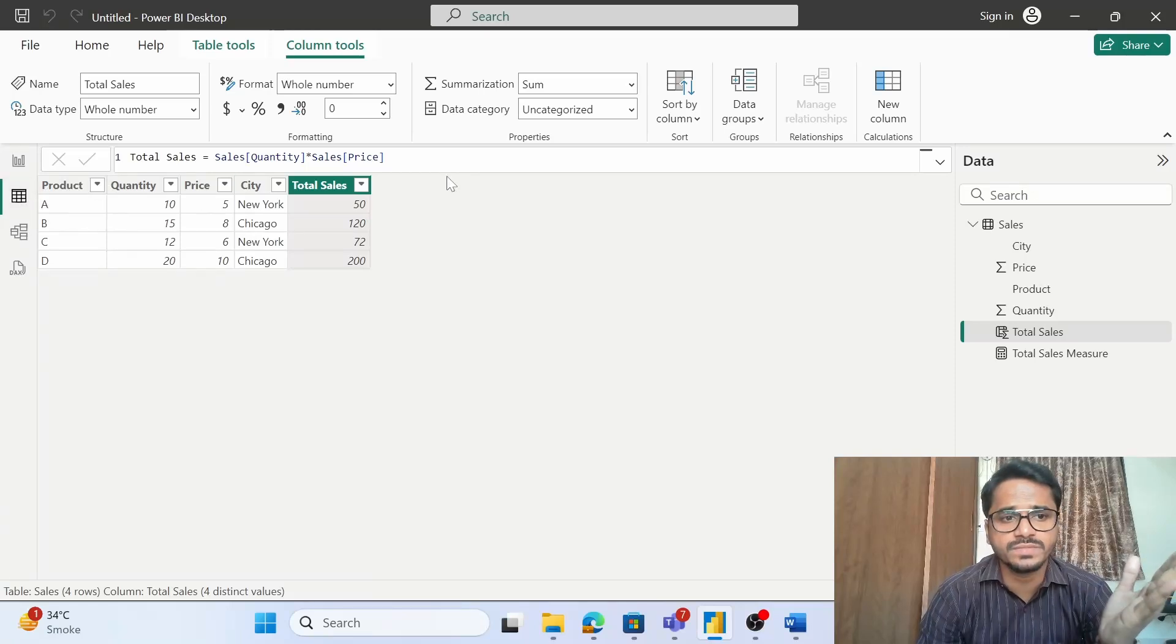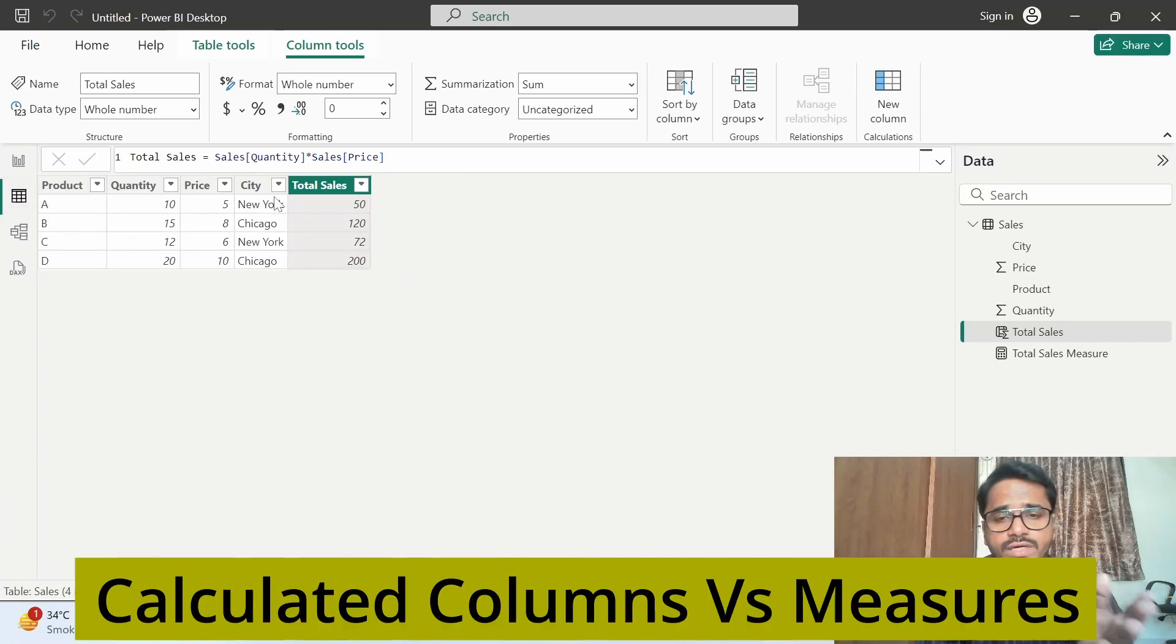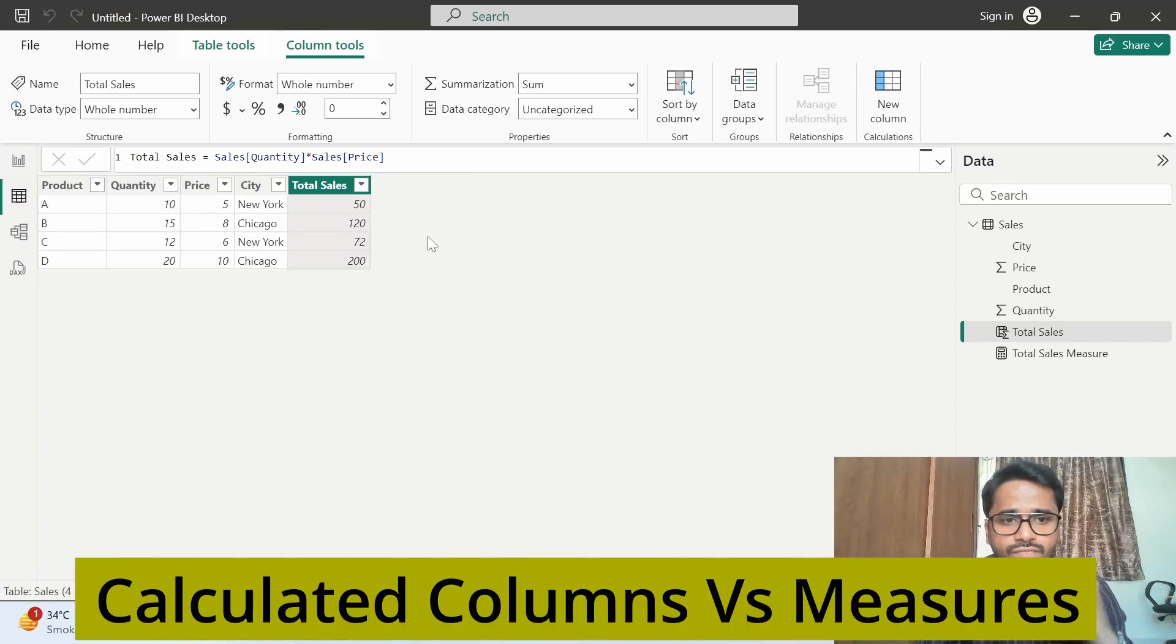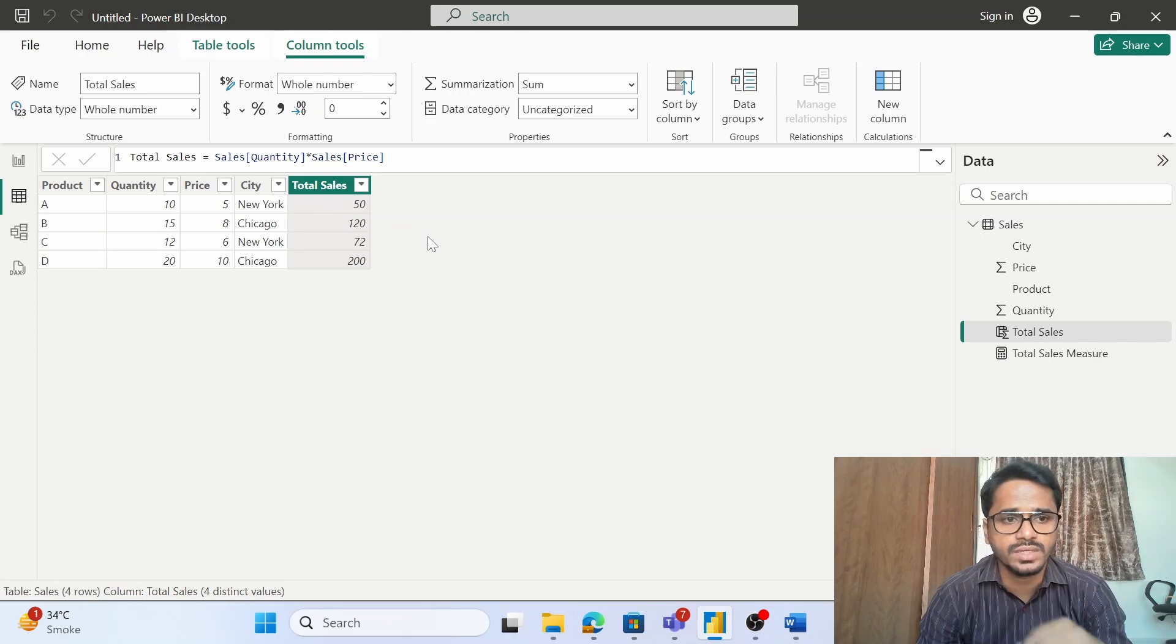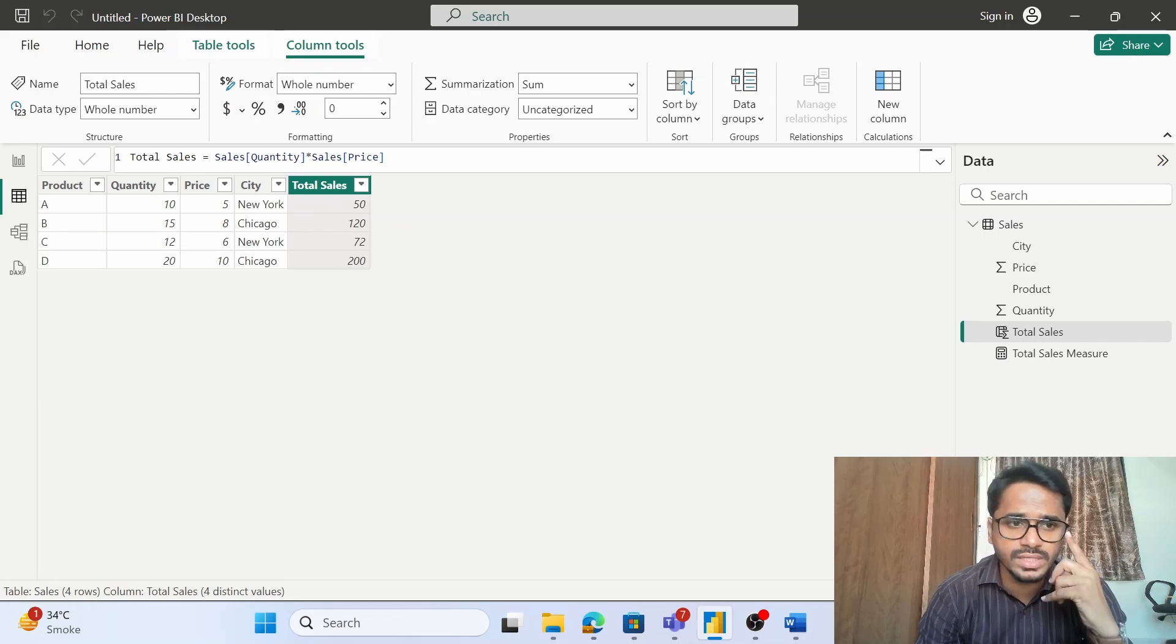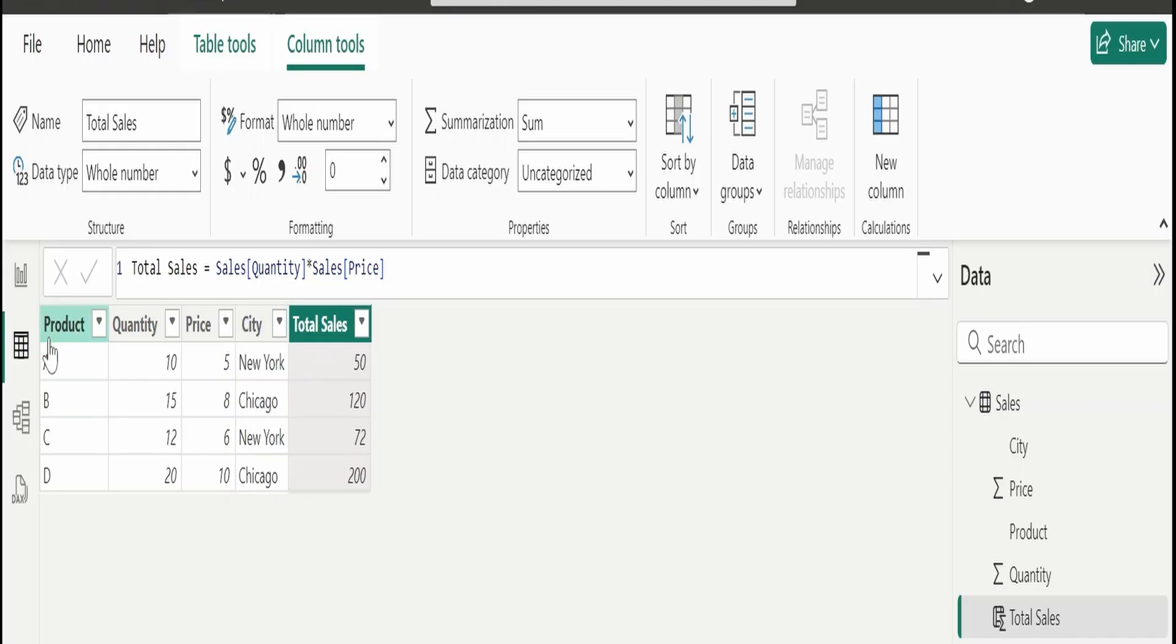Let us try to understand the difference between calculated columns and measures. First of all, let us focus on the calculated columns. On the screen you can see we have a table which has product, quantity, and price.